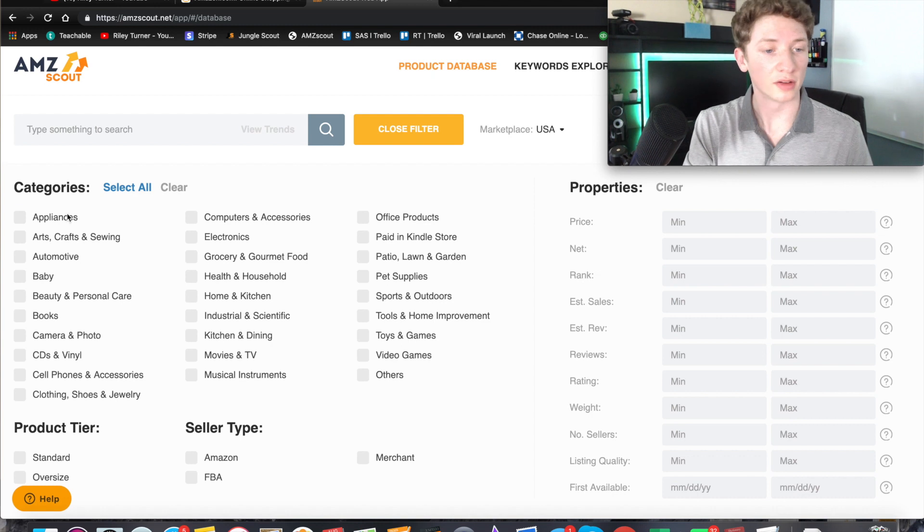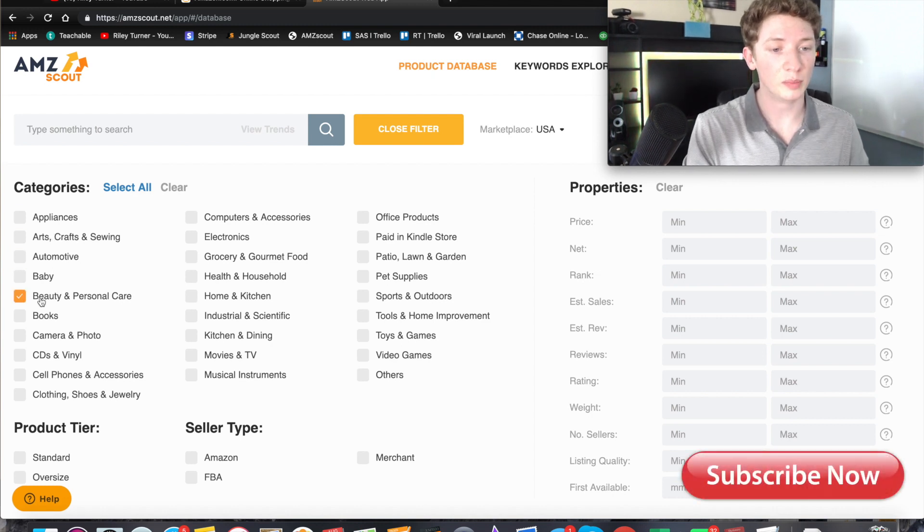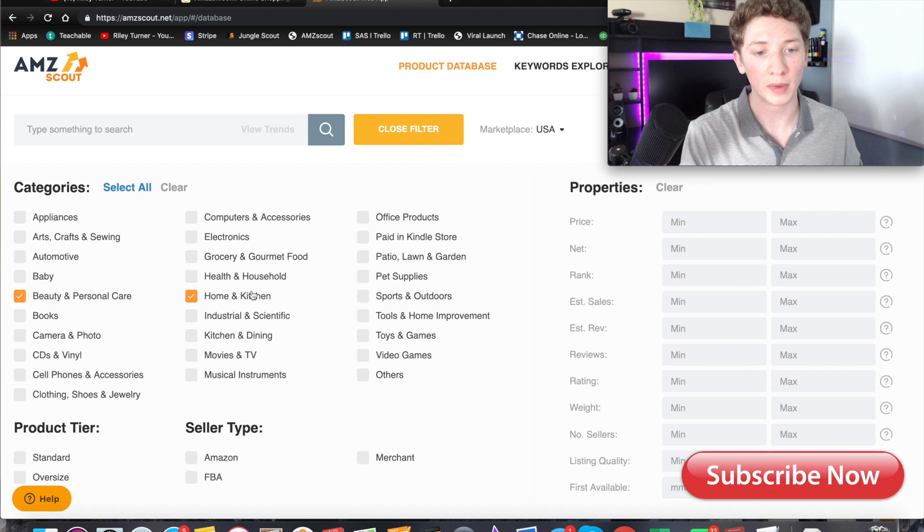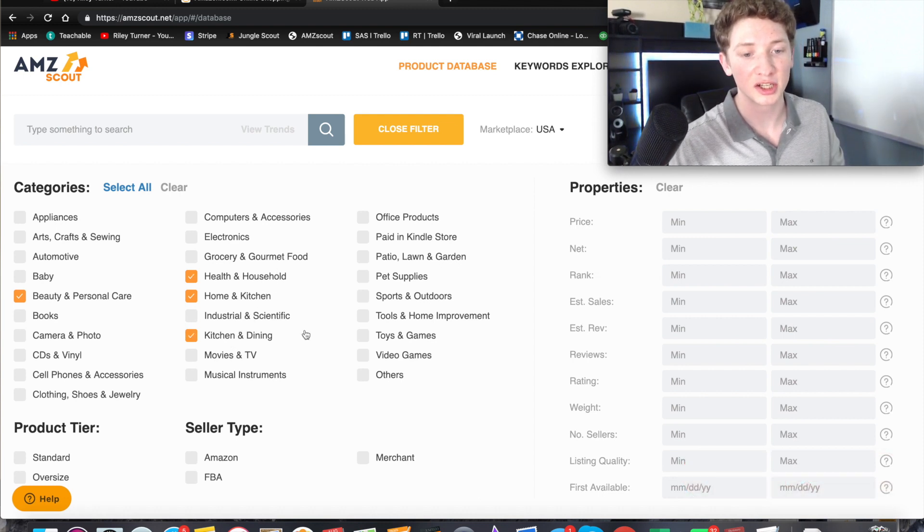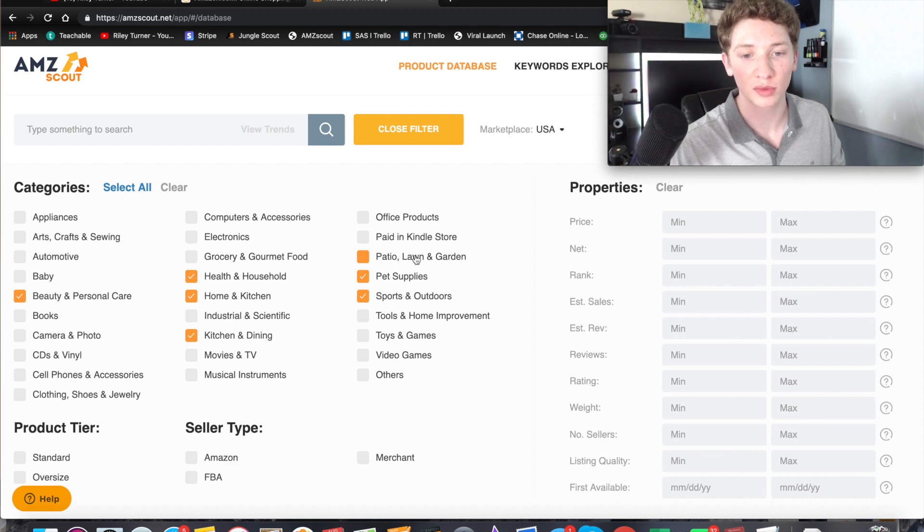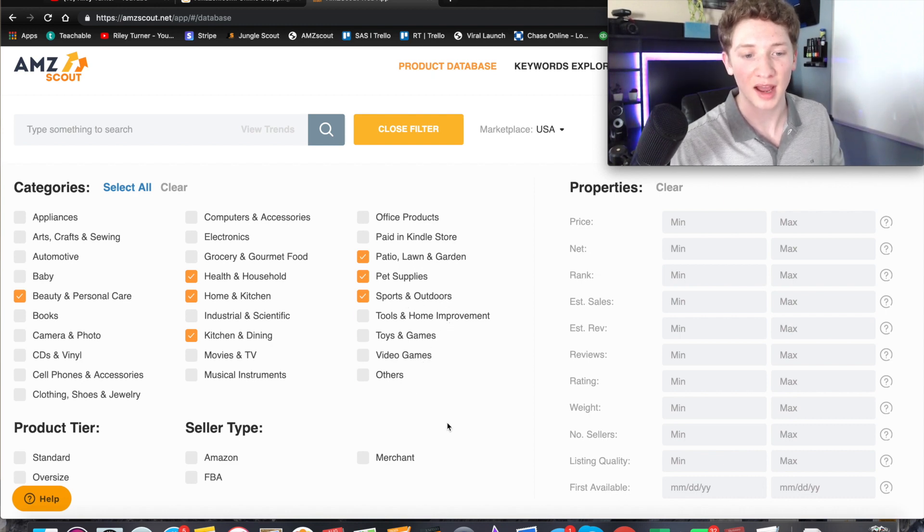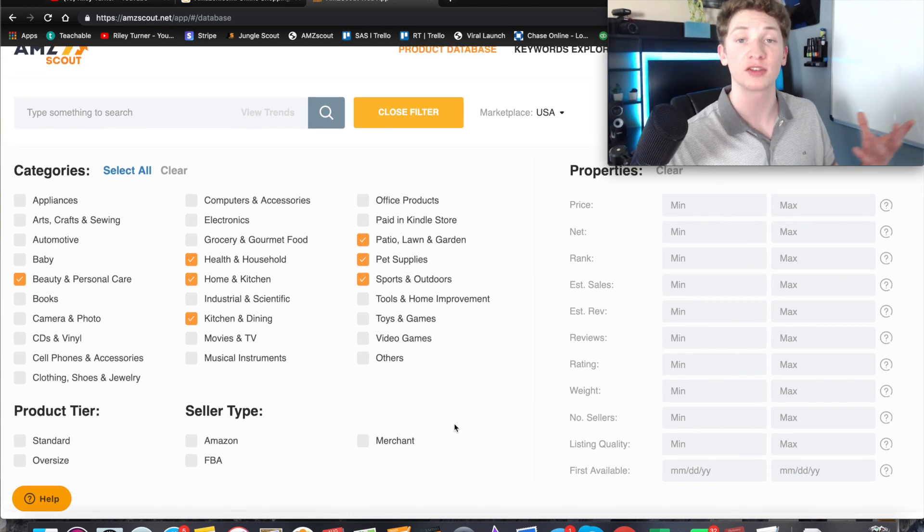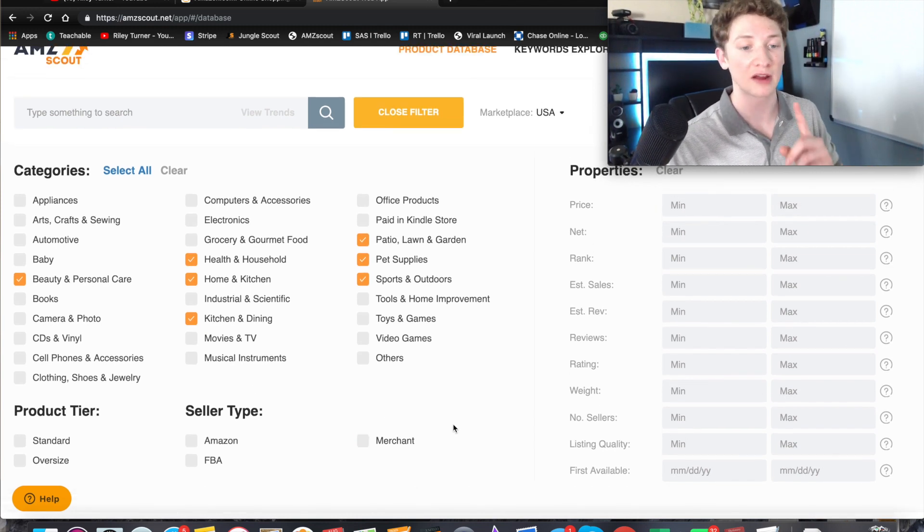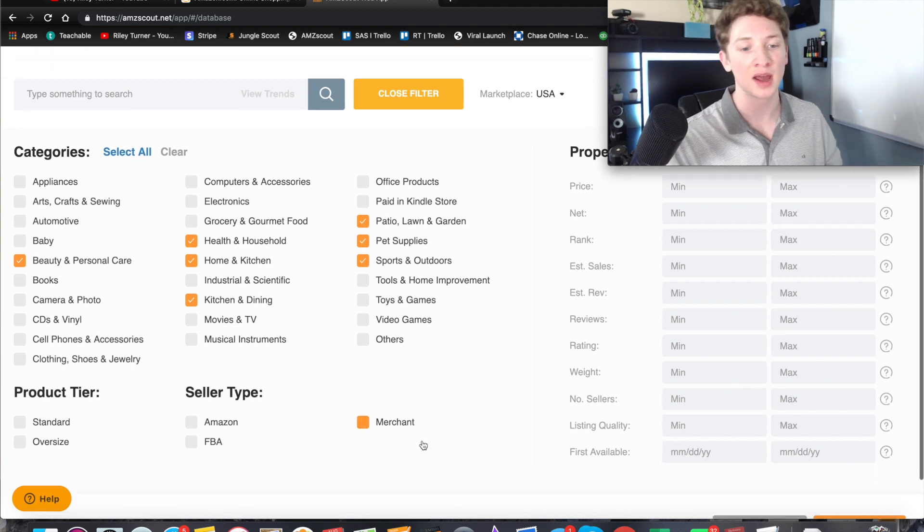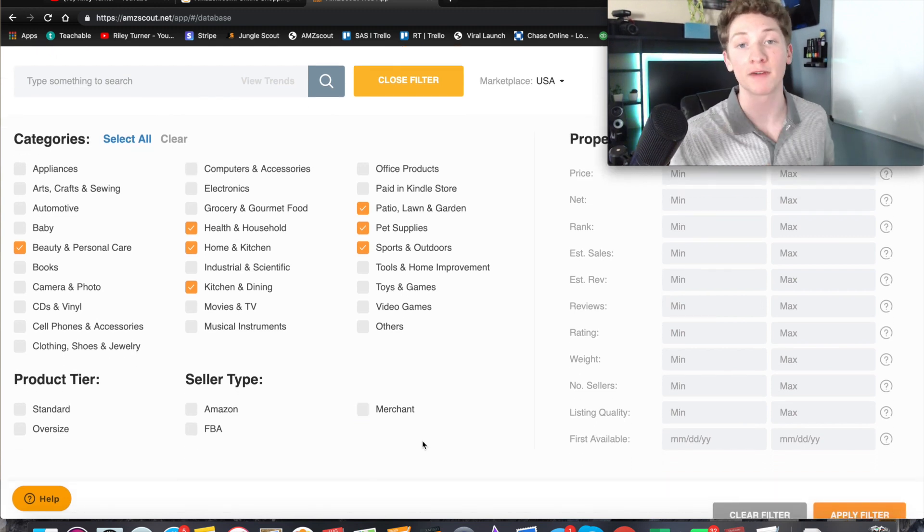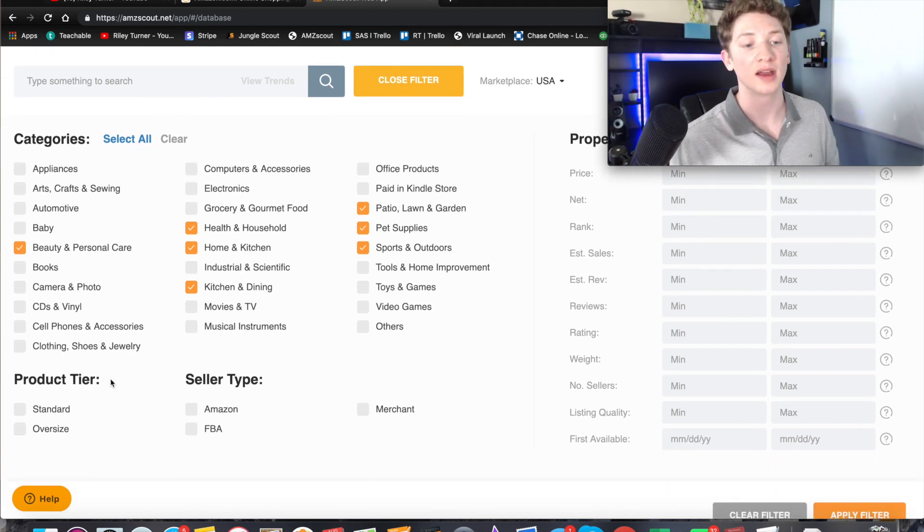Okay so let's go ahead and click a few of these categories. Let's do beauty and personal care, home and kitchen, health and household, kitchen and dining, pet supplies, sports and outdoors, patio, lawn and garden - that should be it for now. You don't want to do too much because you're going to get overwhelmed with the results, so definitely just pick I'd say five and then you can always move it around if you're not finding any options that you like.